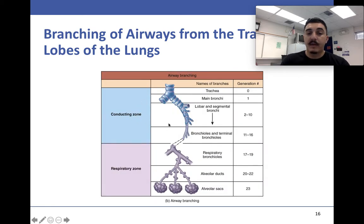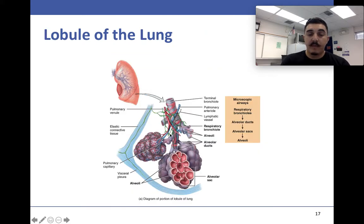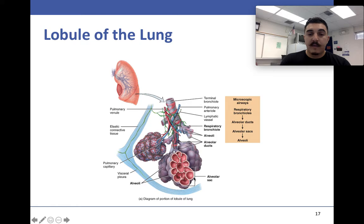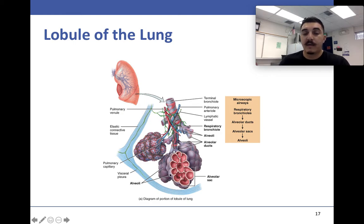Here we see the conducting zone, where air goes in and out, and the respiratory zone, where gas exchange occurs. All the way at the end of the terminal bronchioles we have arteries, veins, lymph vessels, and pulmonary capillaries. Then we have the alveoli — like little grapes — and the alveolar sac. The whole cluster is the sac, and each individual unit is an alveolus.